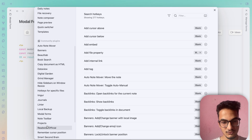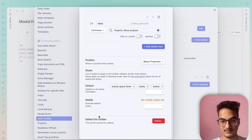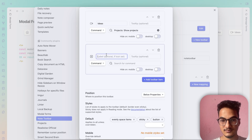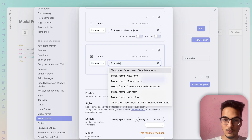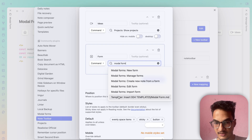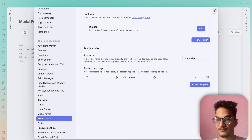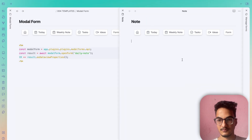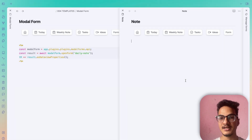In the Note Toolbar plugin, click Edit, then add a new toolbar item. Choose Command as the source, search for 'modal form', and you will see the option 'Templater: Insert Modal Form'. Go back and you can now see the toolbar item — clicking it triggers the modal form. This plugin will make your workflow very smooth, and if you are using Obsidian on a mobile device the value it creates will be immense.